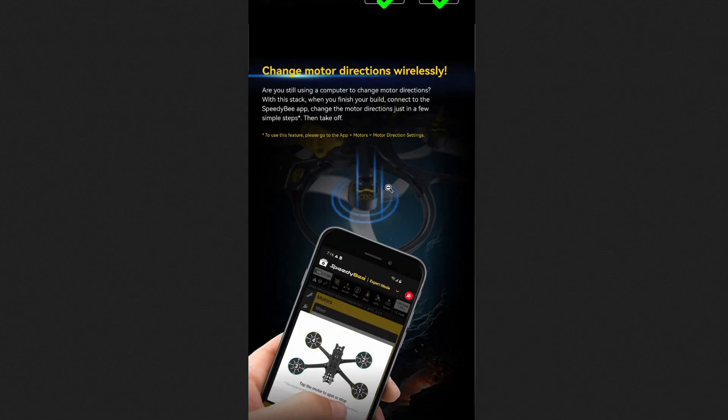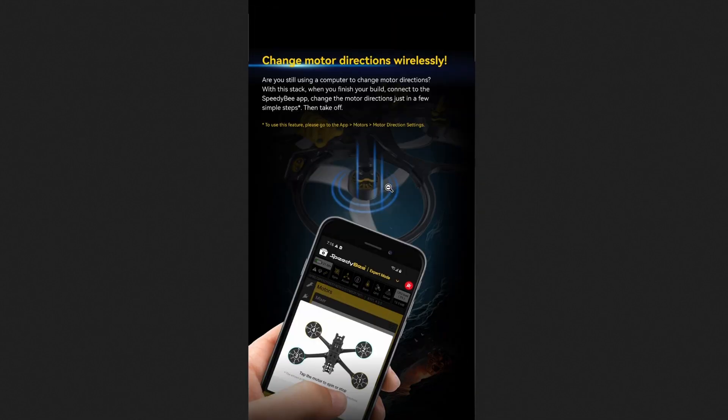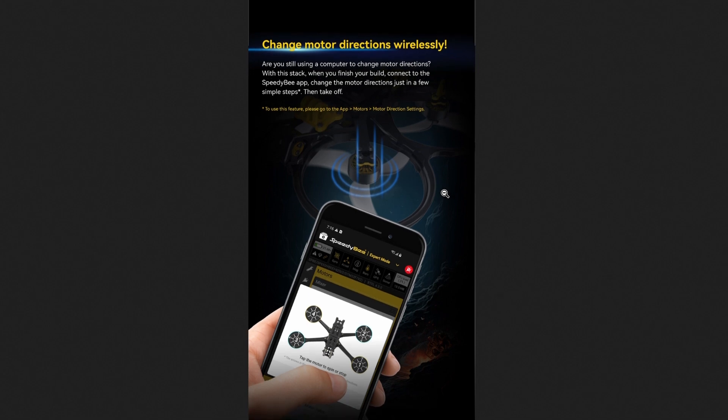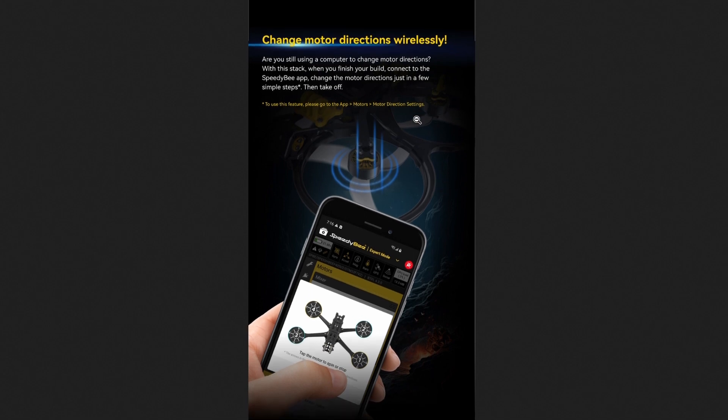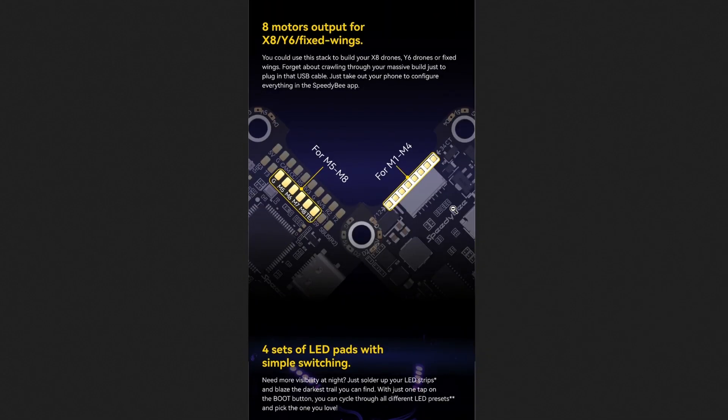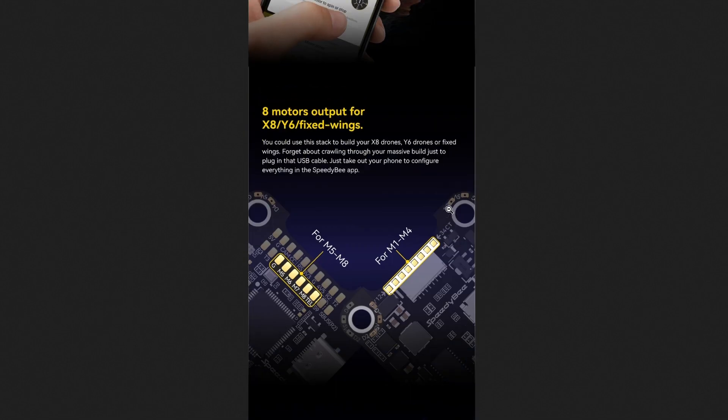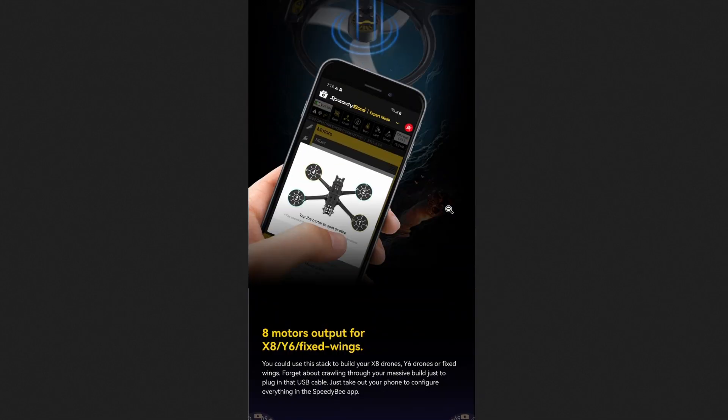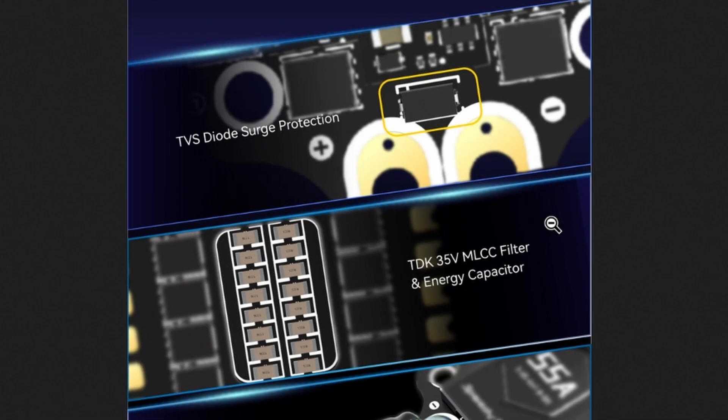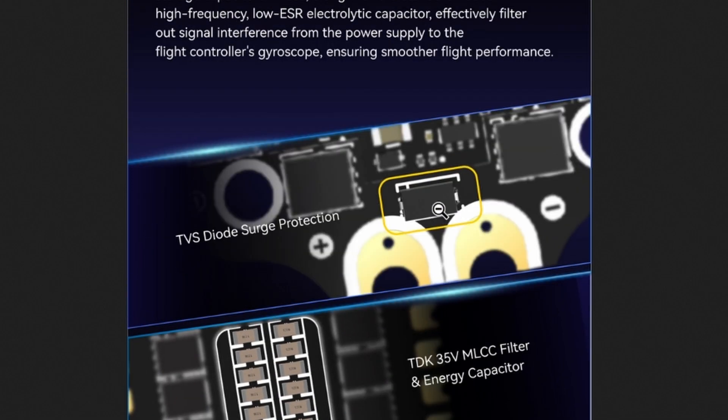Here's the thing: I still don't think you can update the ESCs wirelessly. I'm not sure. I would think that they would integrate that, but I don't know if you can do that through the Speedy B app. They have the TVS diode surge protection, which is great, and they got a TDK 35V MLCC filter and energy capacitor, which is pretty cool.